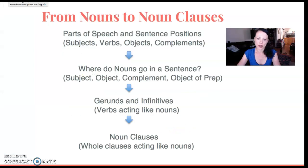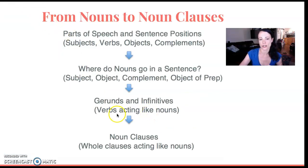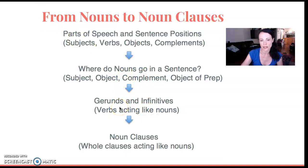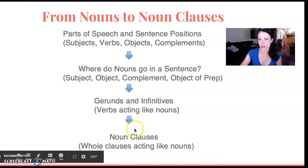So at this point, I feel like after we lead in that way, they're really ready to understand gerunds and infinitives. So I spend time covering them, and then later on in the semester we start working on clauses.